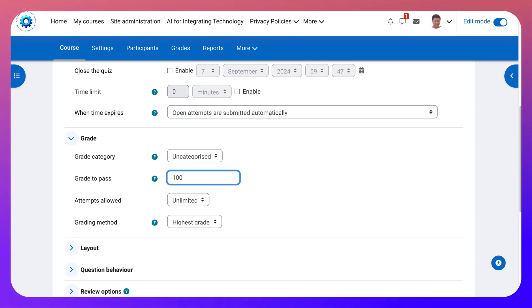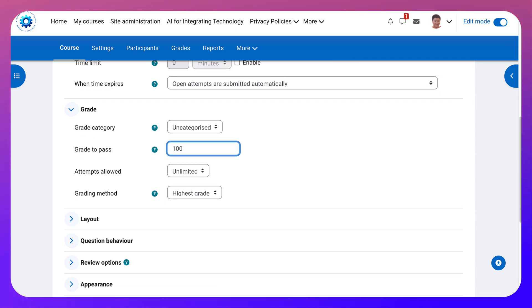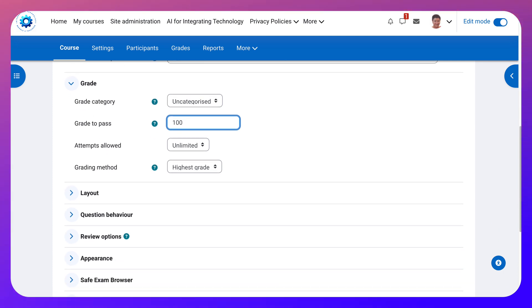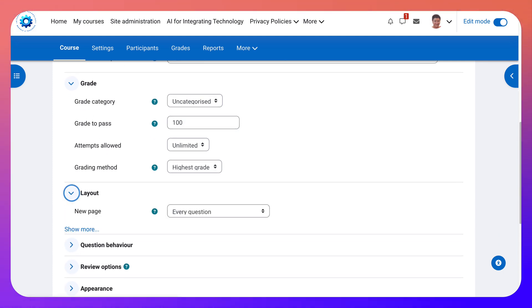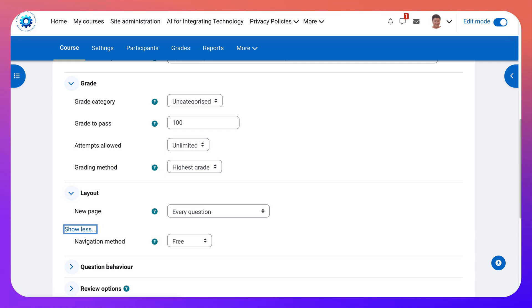And then attempts. I always like unlimited grading method. Highest grade.